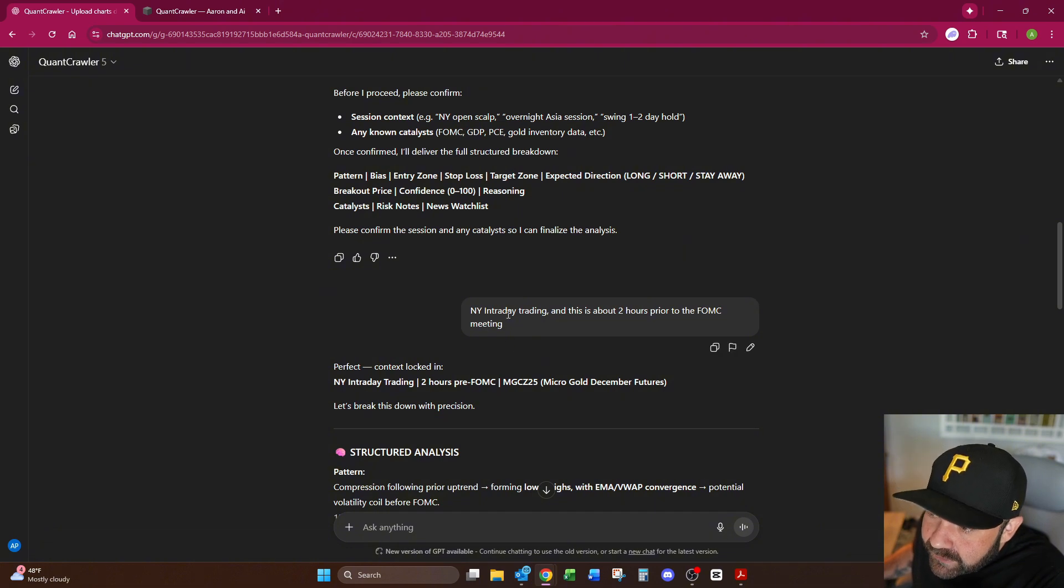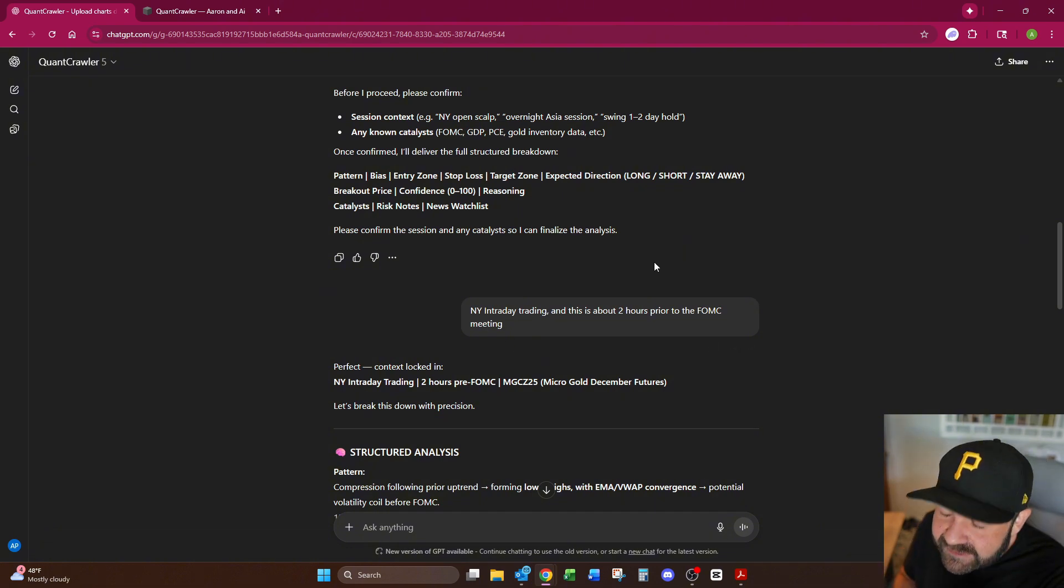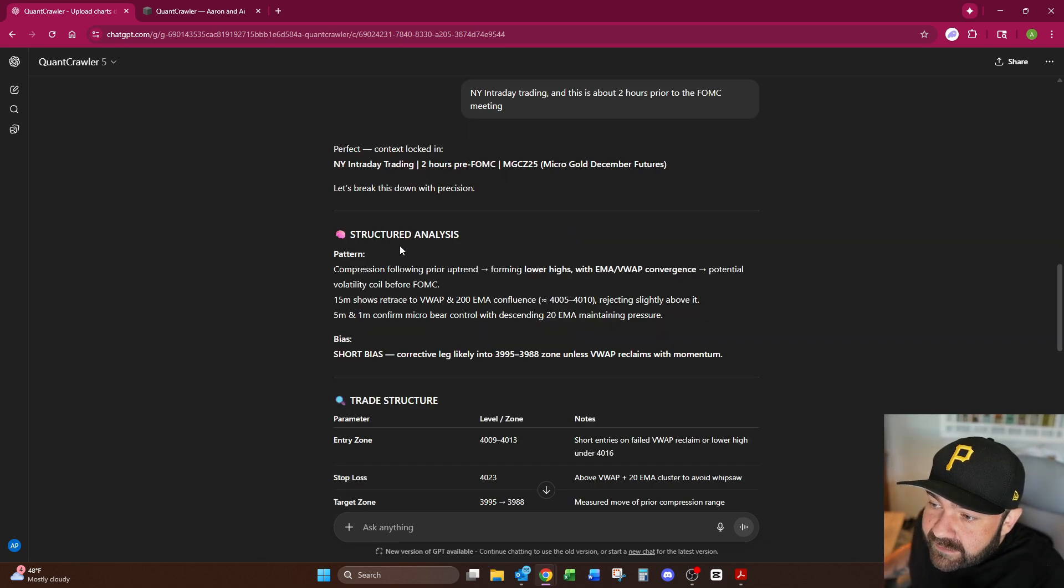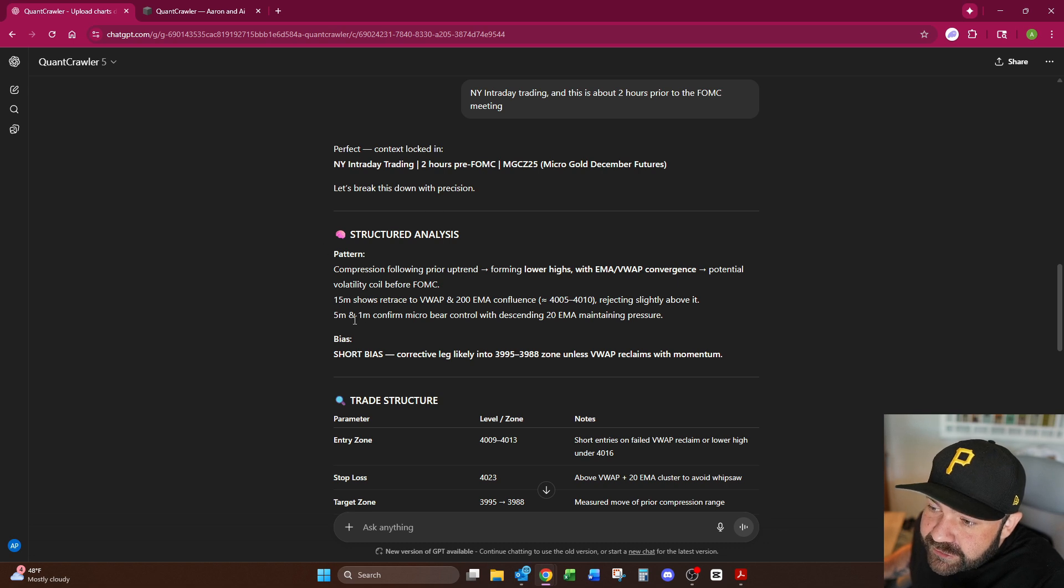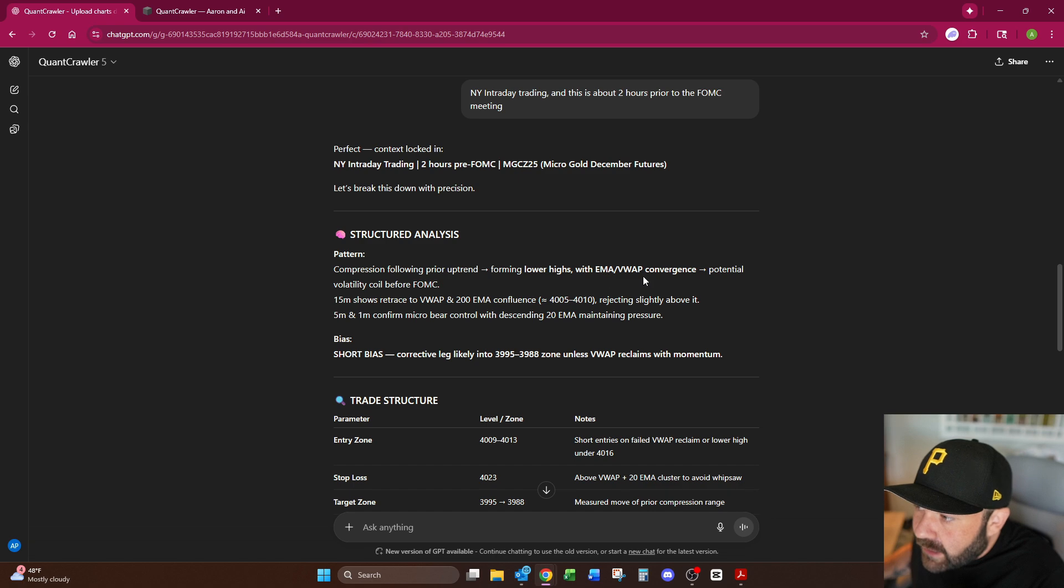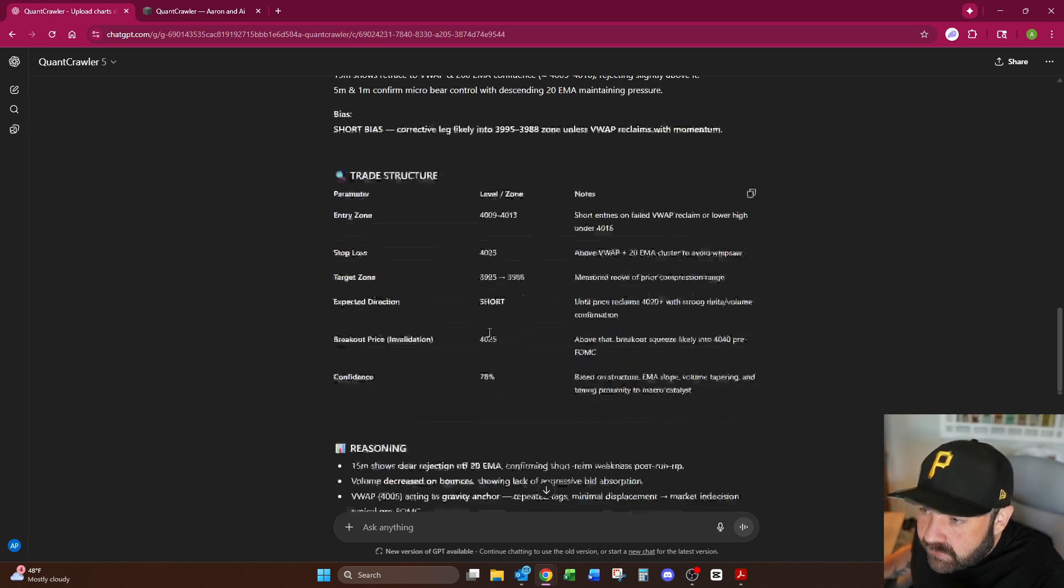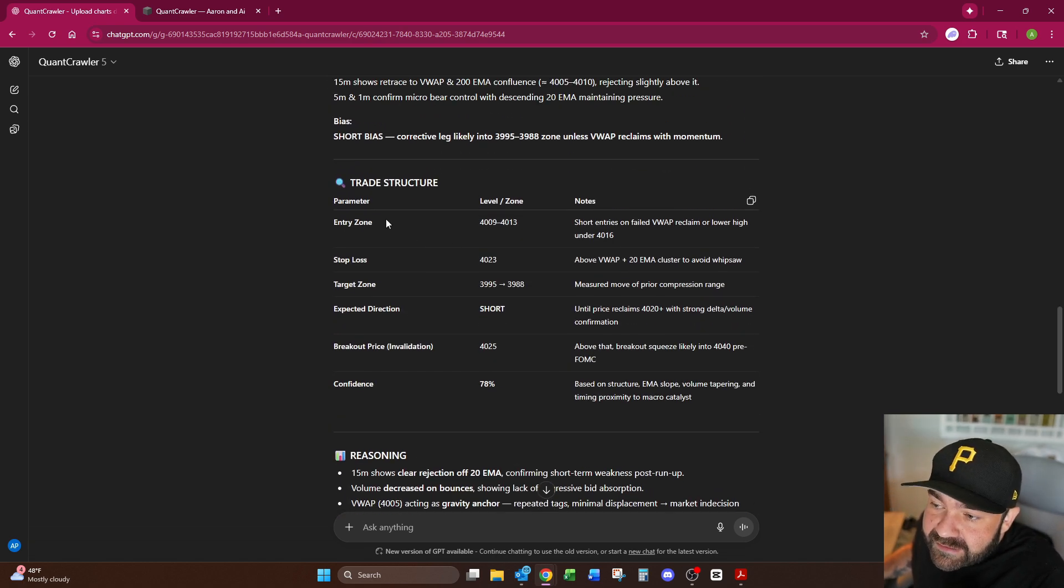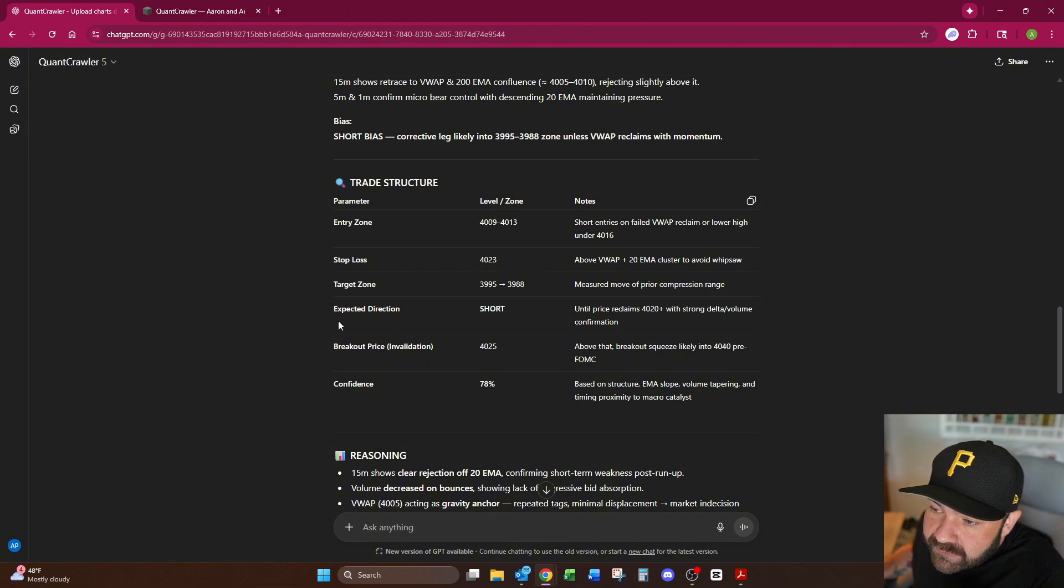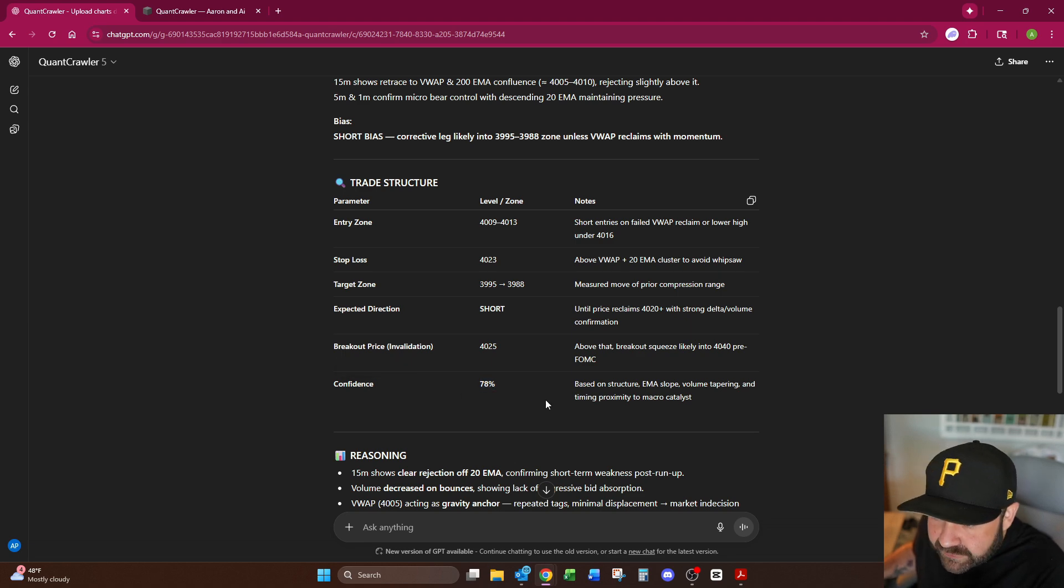So I say New York intraday trading and this is about two hours prior to the FOMC meeting, which was Jerome Powell speaking today on interest rate cuts. It then starts breaking everything down based on what I've told it and the screenshots and says compression following prior uptrend forming lower highs and so on and so forth. And then right here the trade structure, it tells me when to enter, the stop loss, the target zone, the expected direction, the breakout price, and the confidence score out of 100.